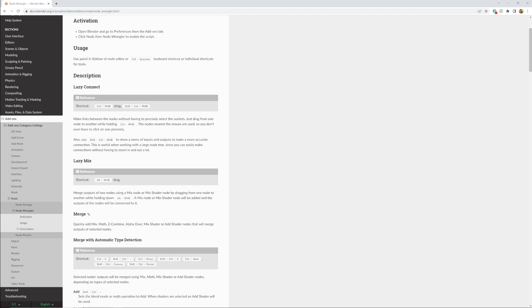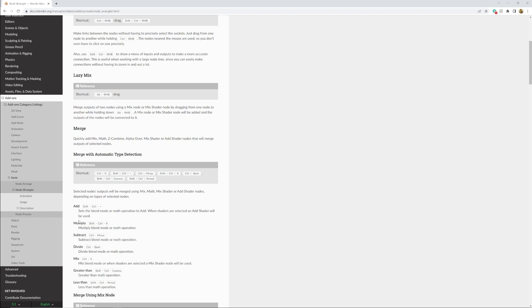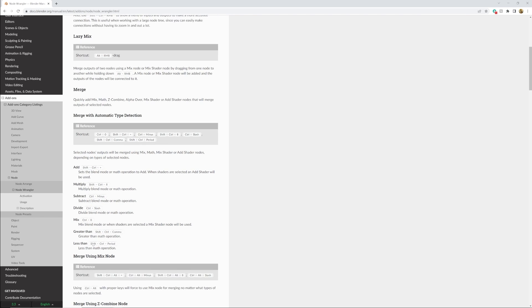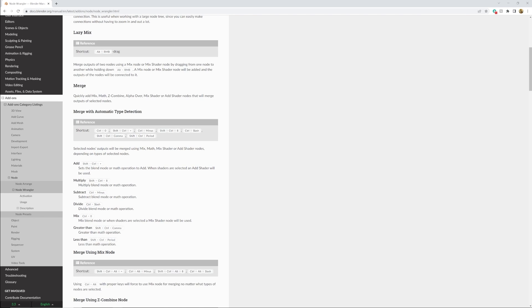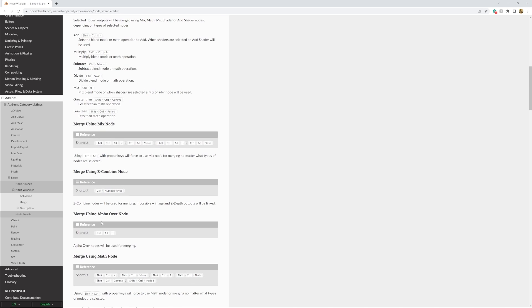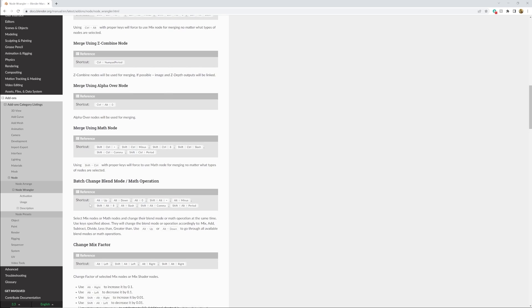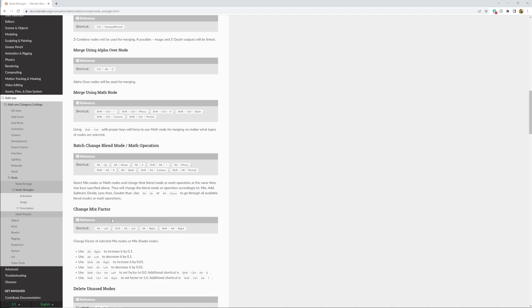Just with these shortcuts right here, merge using alpha over node Ctrl+Alt+0, batch change blend math operation, change mix factor.